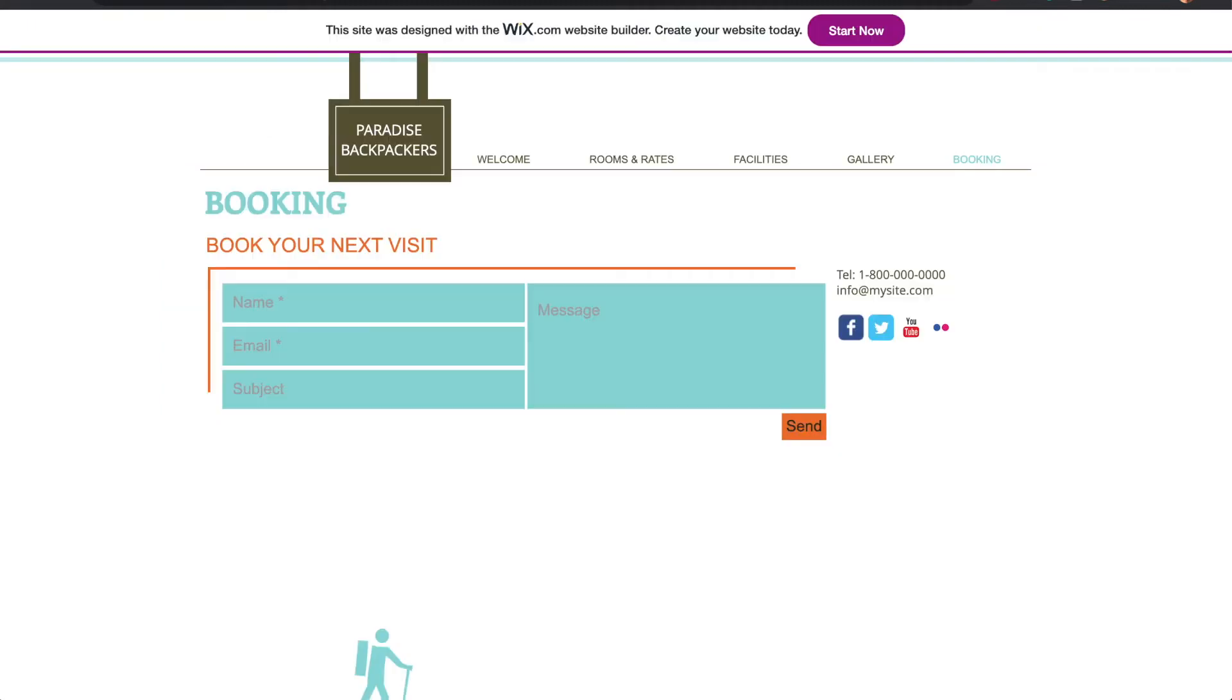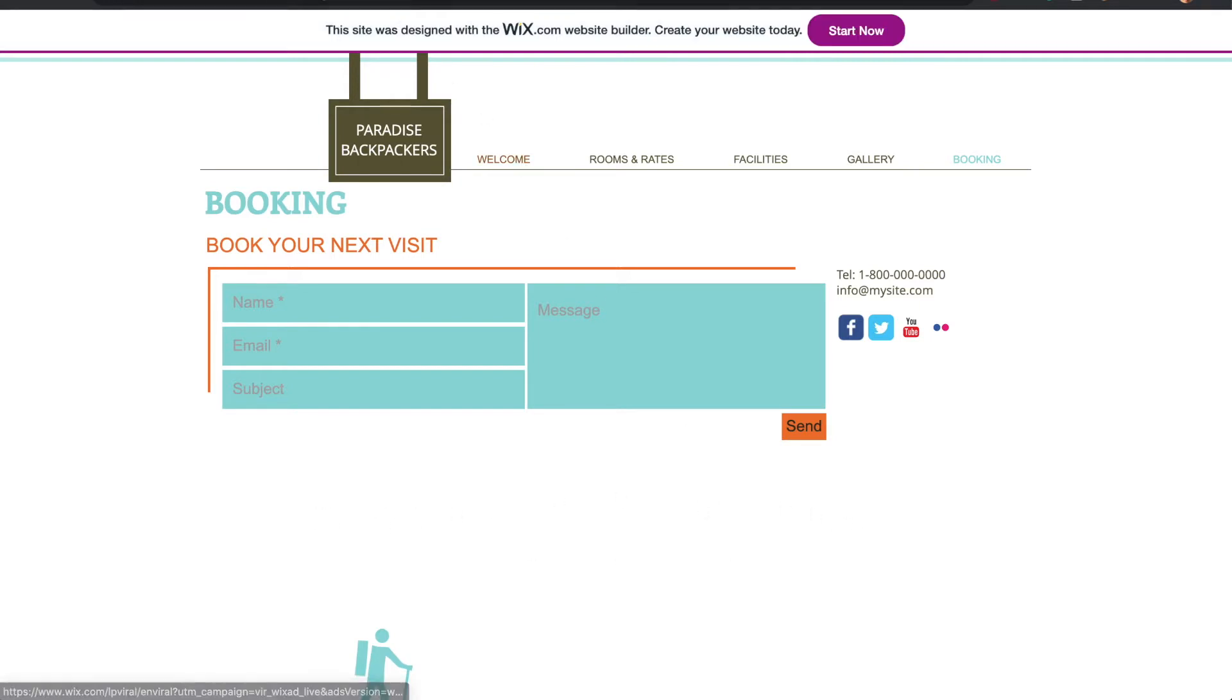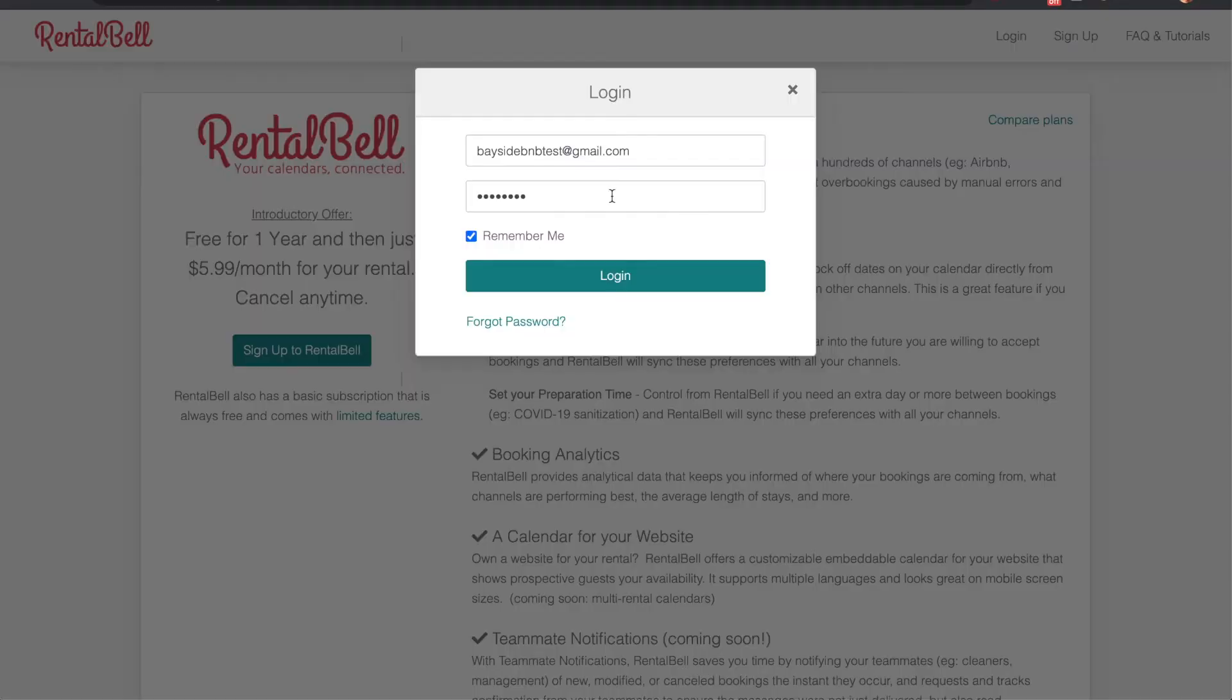So here is a Wix based website. Ultimately I want to have the calendar appear right below the contact form. So the first step is to log in or sign up with RentalBell.